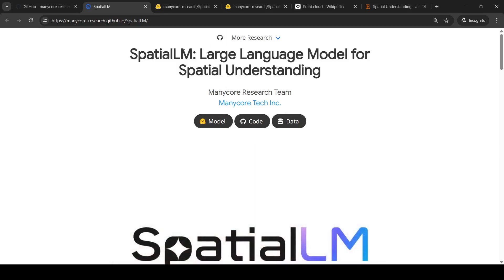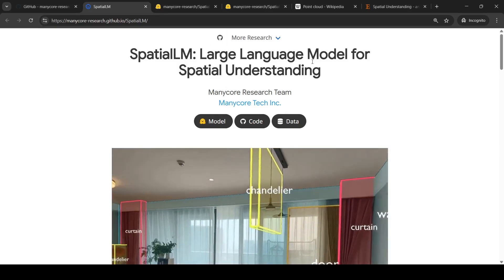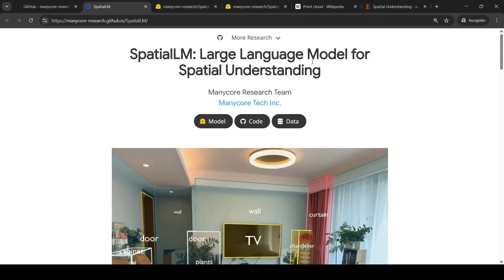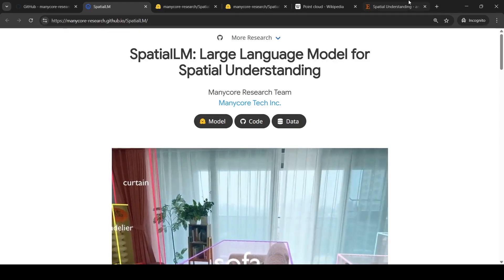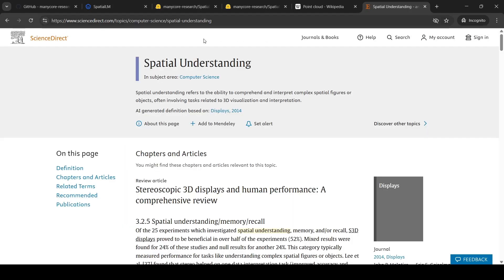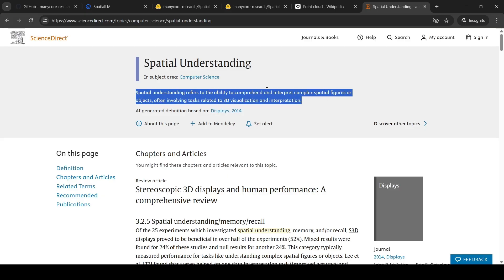In this video, let's look at SpatialLM, which is a large language model for spatial understanding from the ManyCore research team. Spatial understanding refers to the ability to comprehend and interpret complex spatial figures or objects, often involving tasks related to 3D visualization and interpretation.